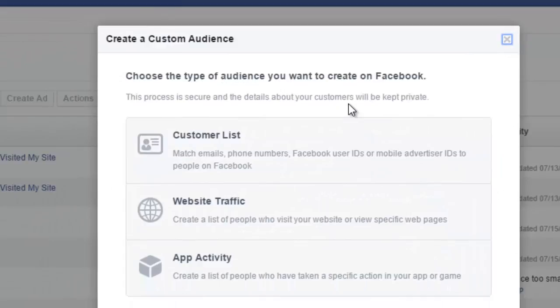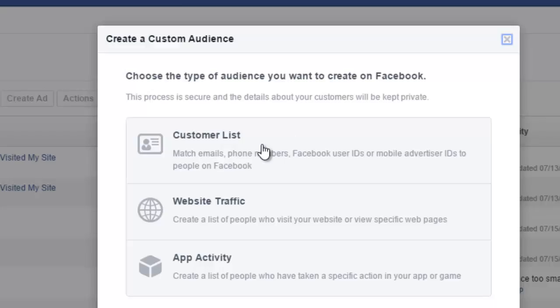Now Facebook gives you three ways to create a custom audience. I'm really only going to talk about two because I think most of you don't have apps. One way, and it's a really good way, is just to upload a customer list. If you have a list of existing customers—you have their phone number, you have their email—upload them right here and you can turn your customers into a custom audience. The great thing about it is now you can target those people dirt cheap.